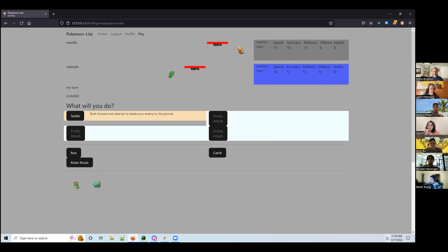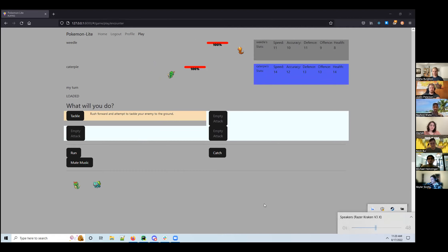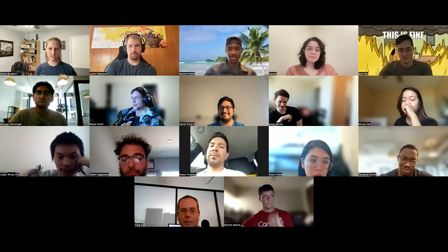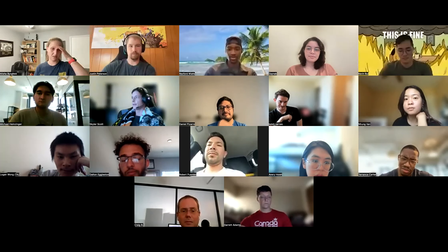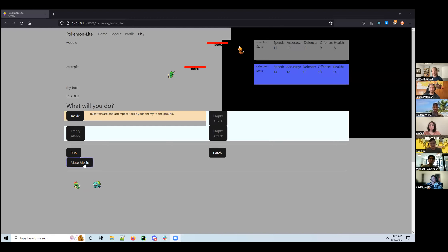When you click 'Share Screen', at the bottom left it says 'Share Sound'. There we go, now we've got it! And I created a mute button, because who wants to listen to that?